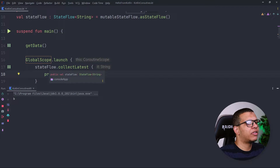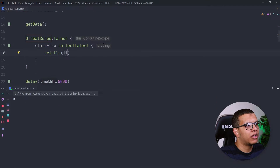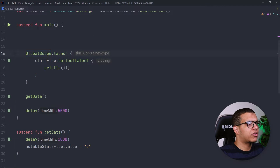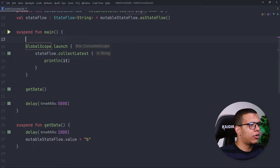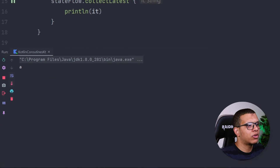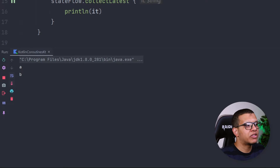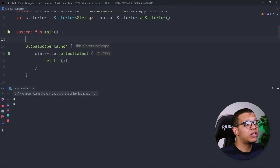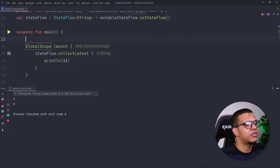What will happen: first we'll get "a", and then after one second we'll get another value. Let's run it. We get "a", then some time passes, and then "b". As you can see it is working as expected.